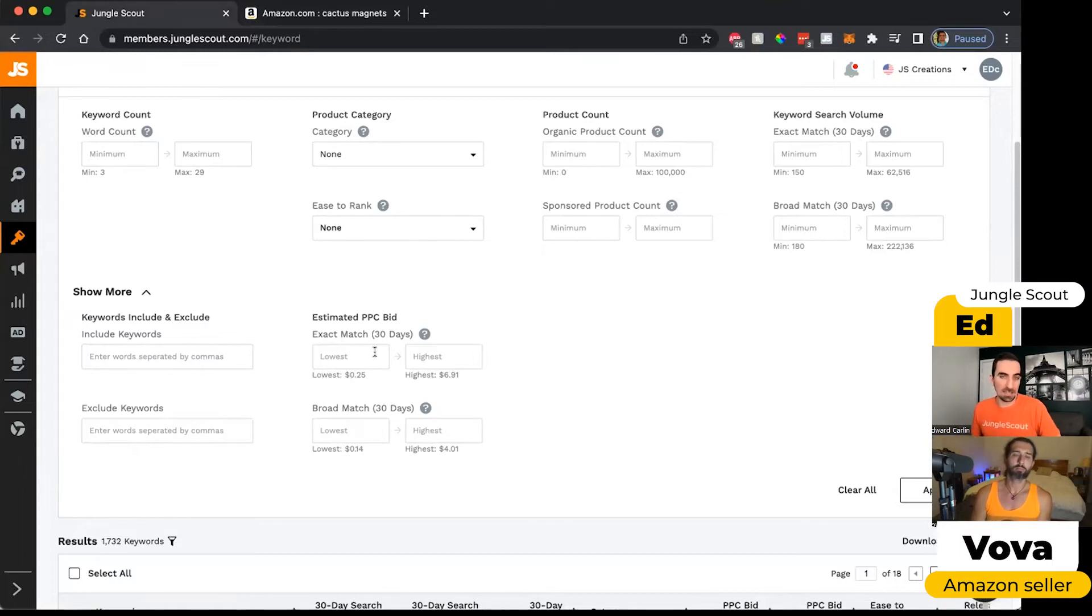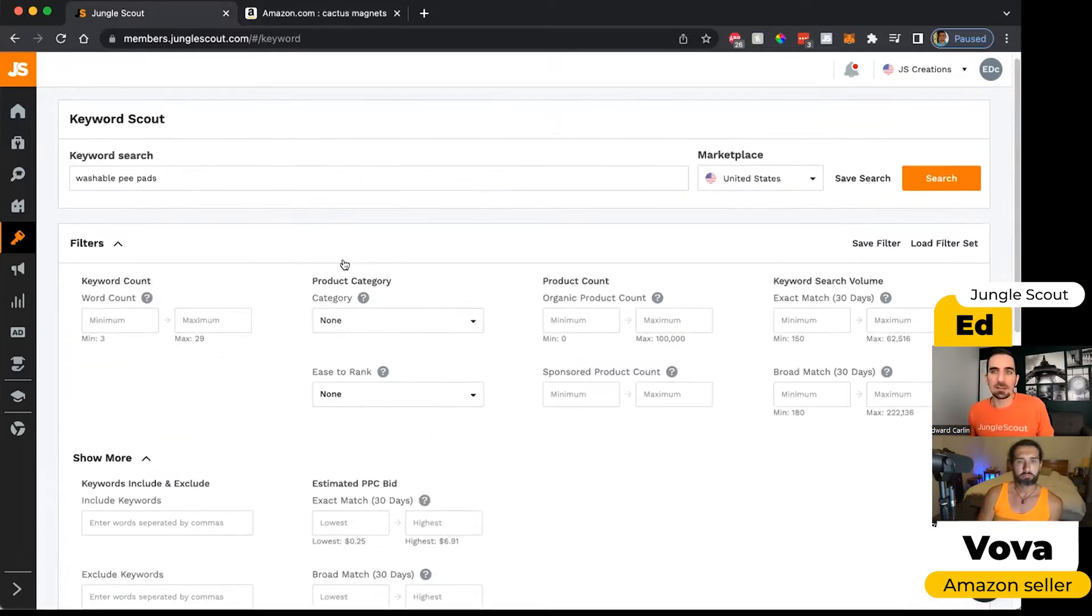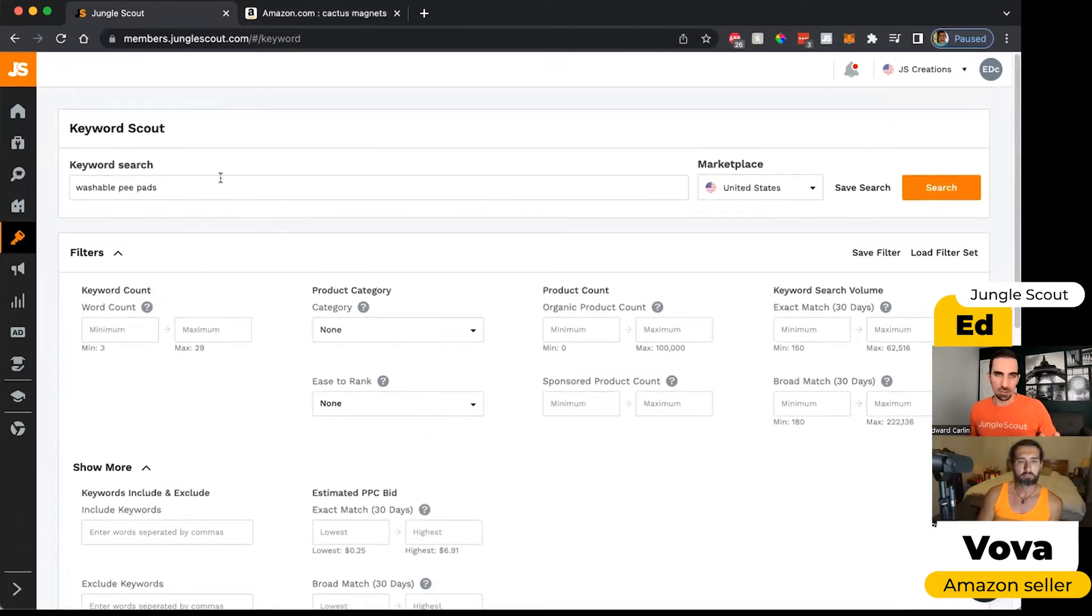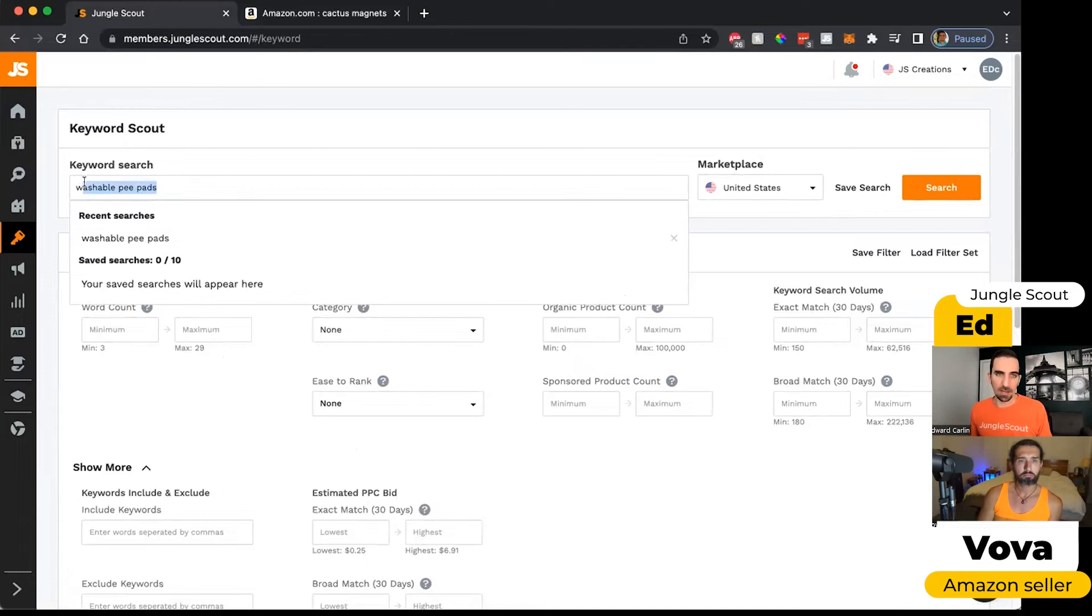So they're going to look for words where the suggested bid is within a certain range. So you can do that using the estimated PPC bid one. And so that's searching by keyword phrase.